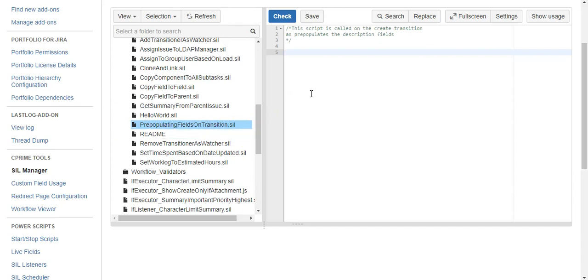Today we are going to see how to set default values or pre-populate values on an issue during a transition, and we're going to do that using Power Scripts from cPrime.